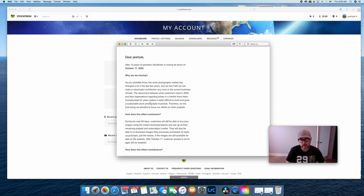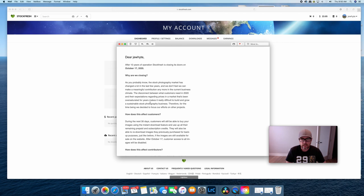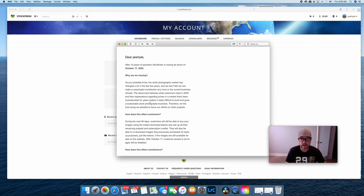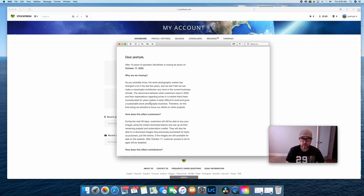And that's just the reality. So what I think is going to happen is that there is going to be continued pressure from microstock companies to push down the royalties paid to contributors to keep the margins that they have now even as customers of images continue to demand lower prices for the stock photos and the stock videos that they buy.